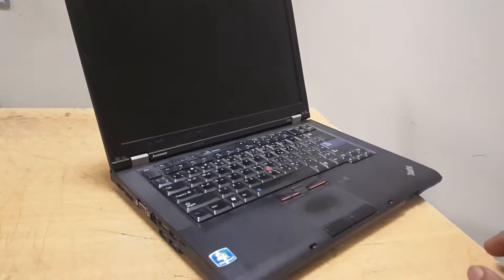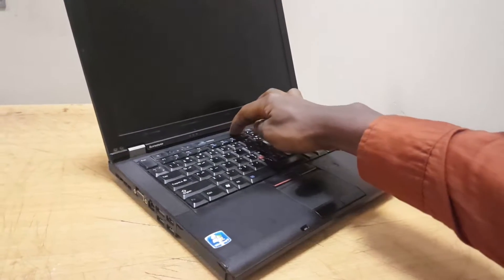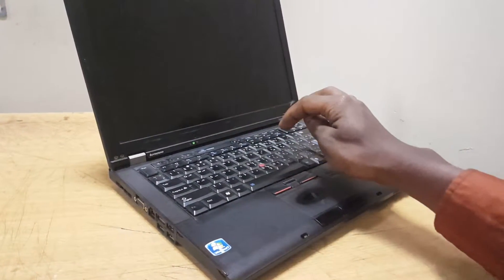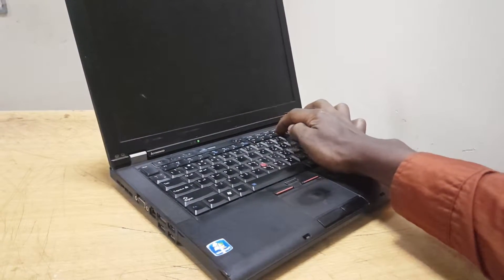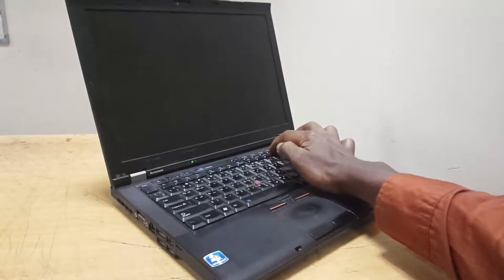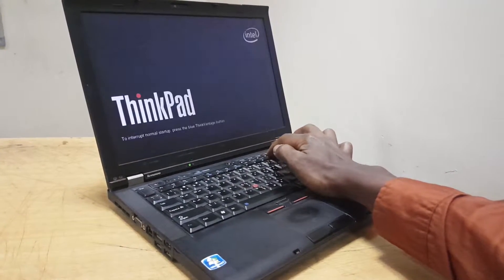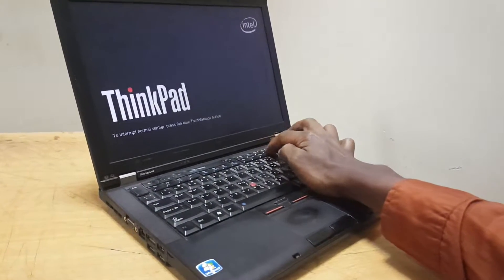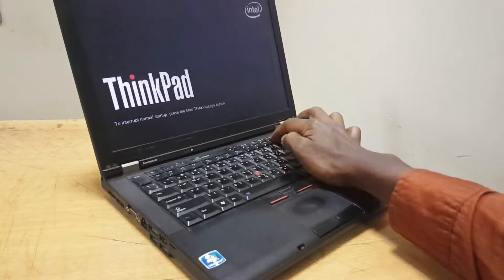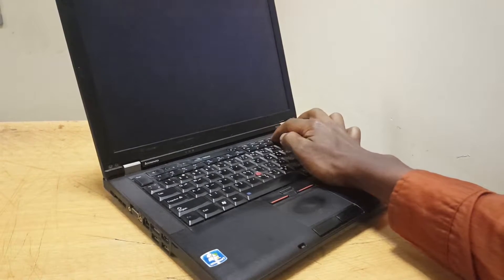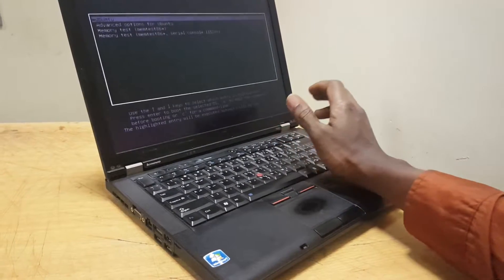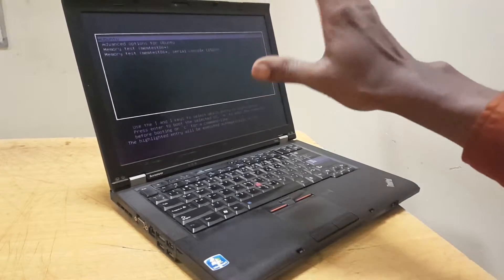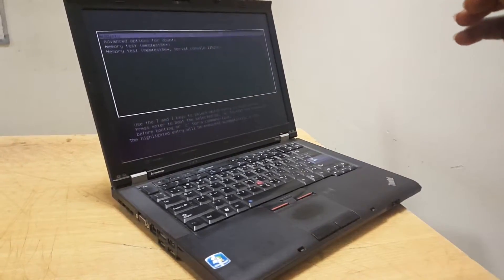So first of all, what you're going to do, you're going to click on the power, then you click on F12 to see whether the boot menu is enabled. I'm clicking on F12 and nothing is going to happen, and it's going to bring my Windows or Ubuntu display.